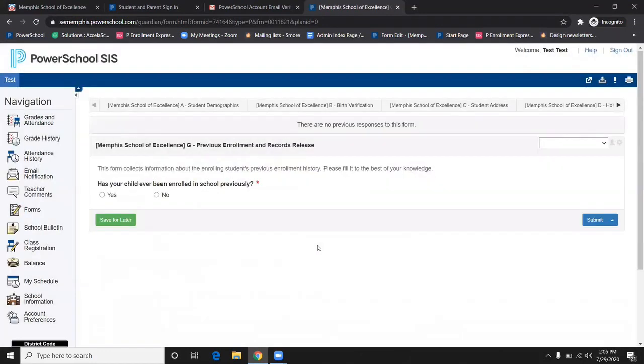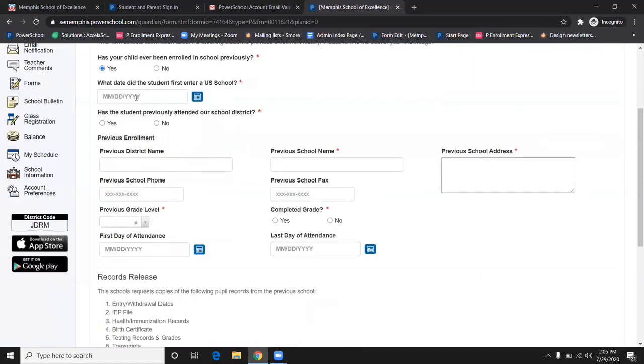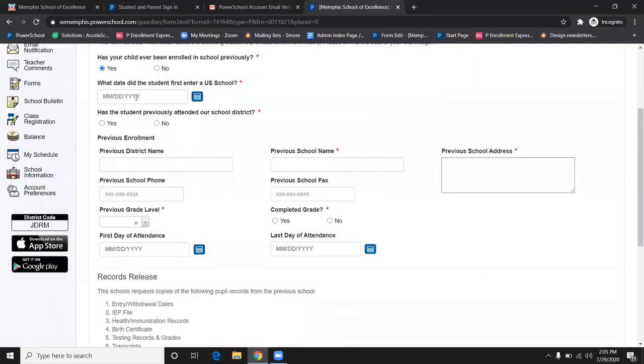Up next is the previous enrollment and records release form. Please fill out accordingly.